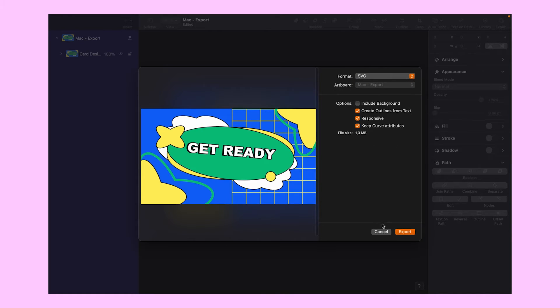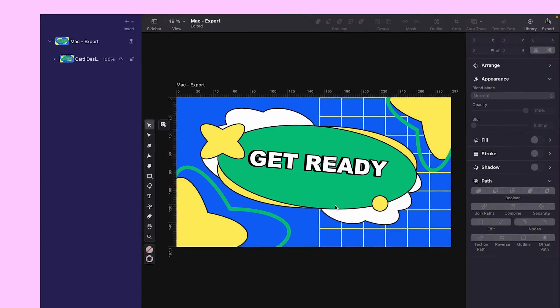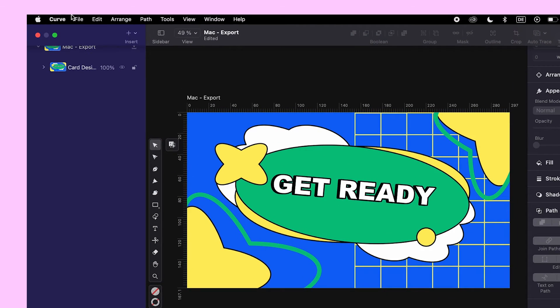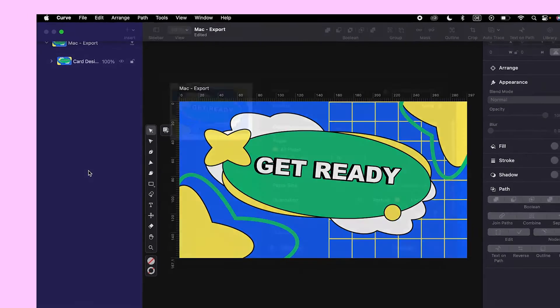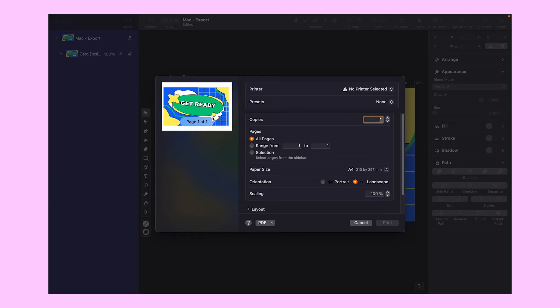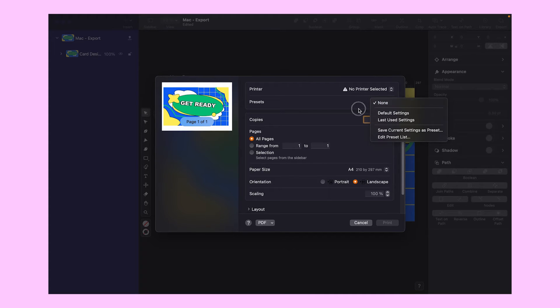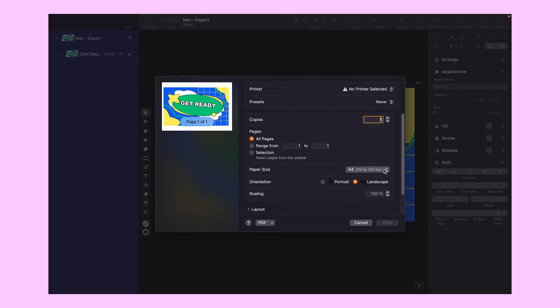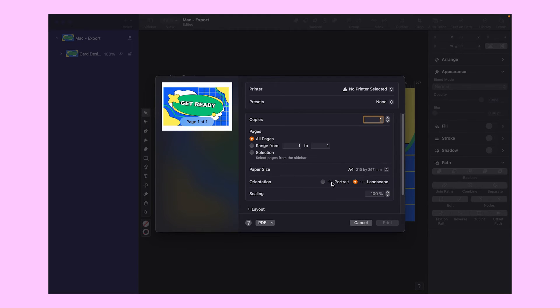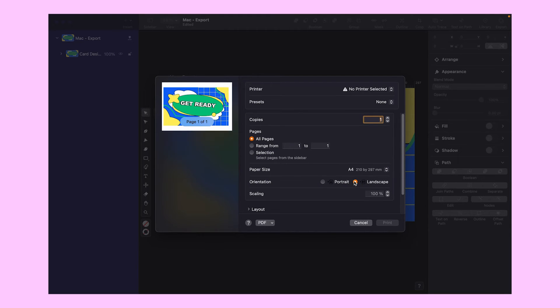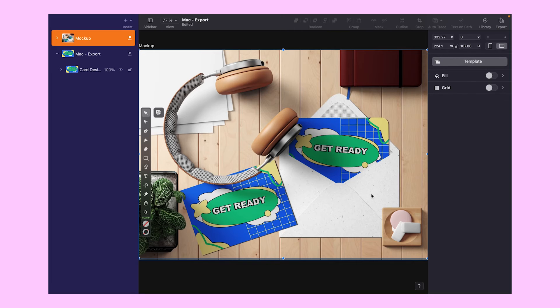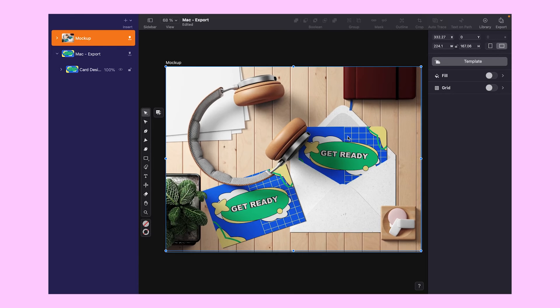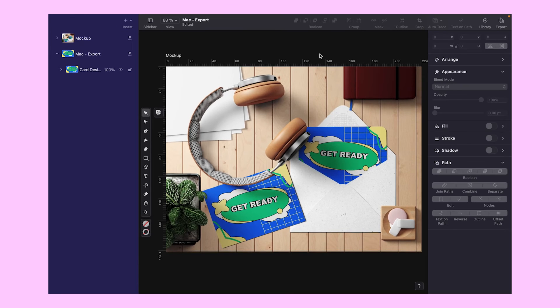But wait, we're not done yet. Just below Export, there's a print option. Let's click on it and explore this detail menu. From selecting your printer and presets, to choosing the number of copies, specific pages, paper size, and orientation, it's all here at your fingertips. Got it all set? Great. Let's hit that print button together and see our freshly printed invitation cards ready to be sent out.